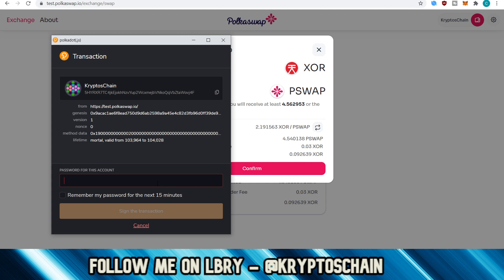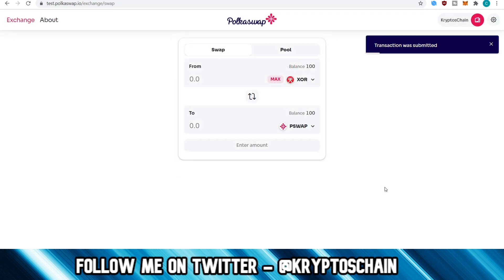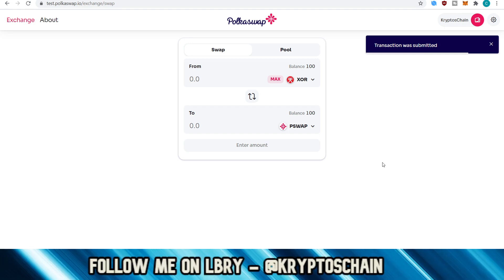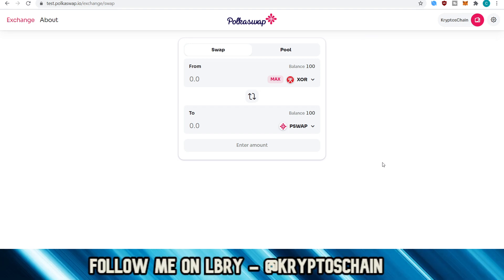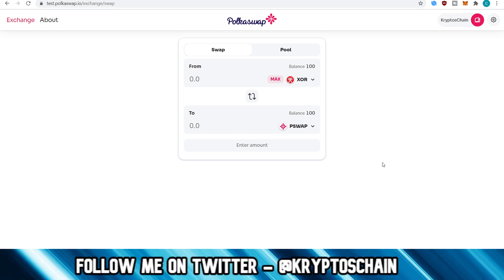The next thing I need to do is sign this transaction. You need the Polkadot.js wallet, which is the web browser extension. Click sign the transaction, and the transaction has been submitted. Let's check the balance soon — how long does it take? You've got to remember that this is testnet, so testnet is a little bit slower than mainnet. When it comes to mainnet, things should be moving much more smoothly.